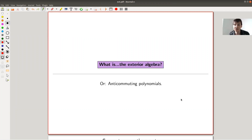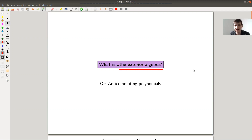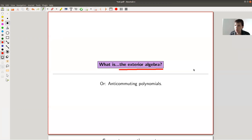Welcome everyone to this continuation of my 'What is Linear Algebra' series. Today I want to talk about the more abstract concept of the exterior algebra. The exterior algebra is a little mysterious if you see it for the first time, and I'm basically trying to motivate its definition, show some of its properties, and hopefully you're not scared anymore. It has a really strange-looking definition but it's a very powerful concept and comes up very naturally.